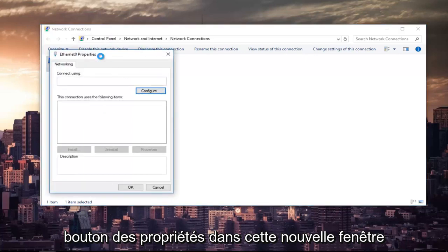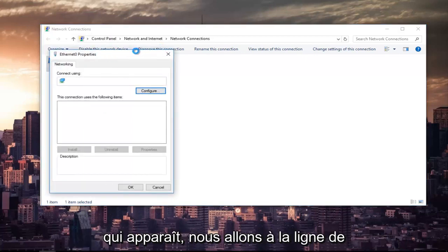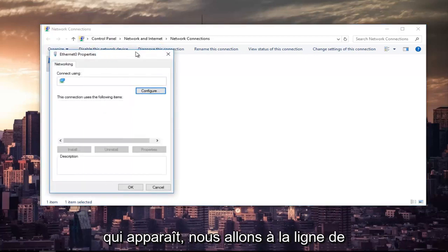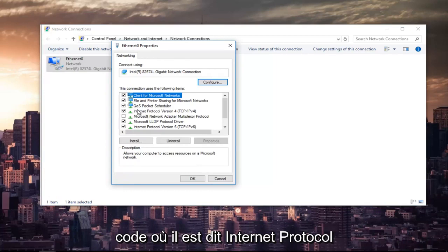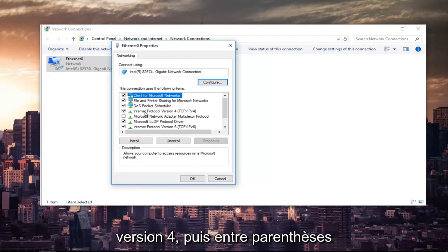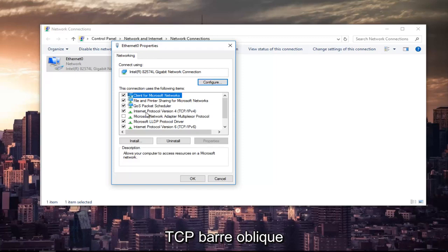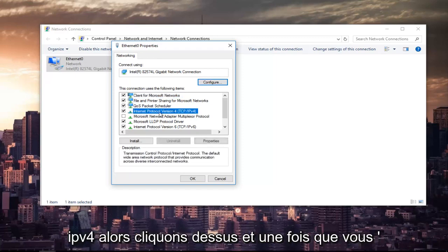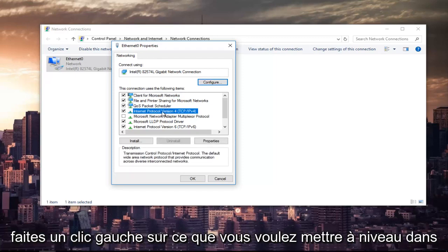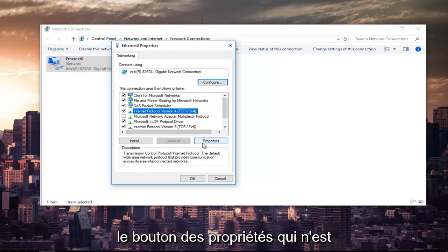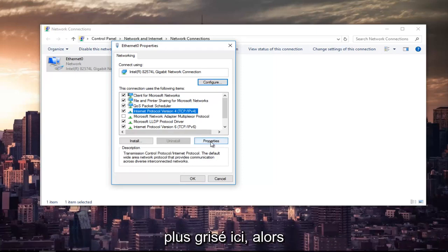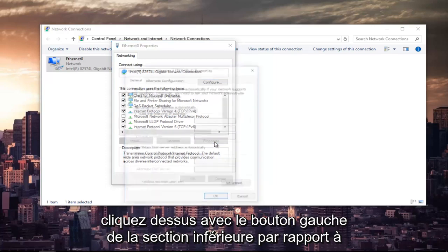In this new window that appears, we are going to left-click on where it says Internet Protocol Version 4 and then in parentheses TCP forward slash IPv4. So left-click on that. And once you've left-clicked on that, you want to left-click on the properties button that is now no longer grayed out right here.